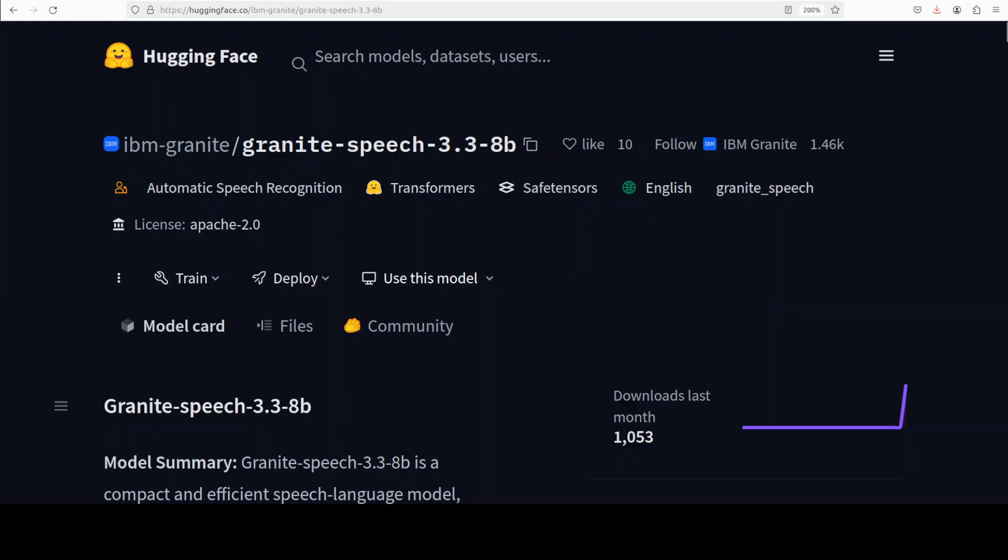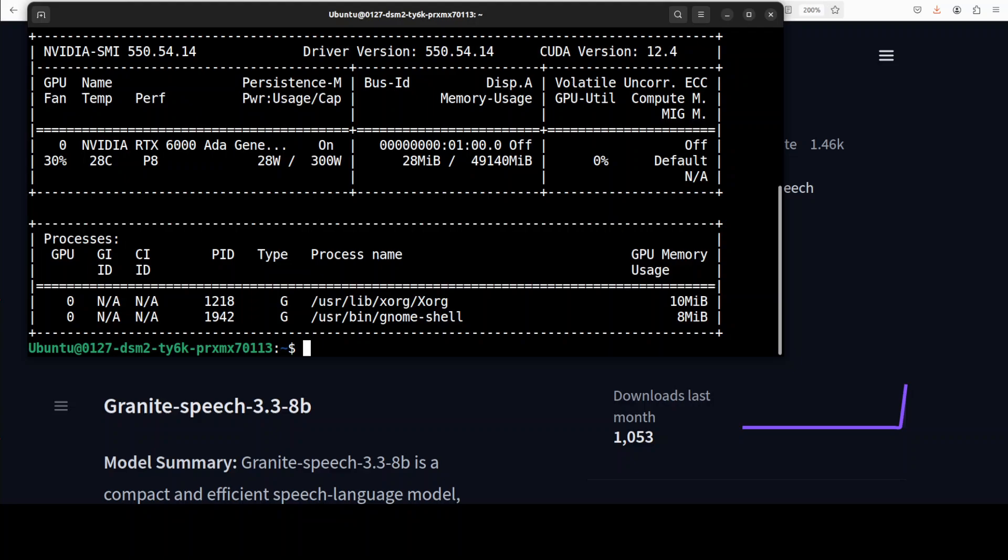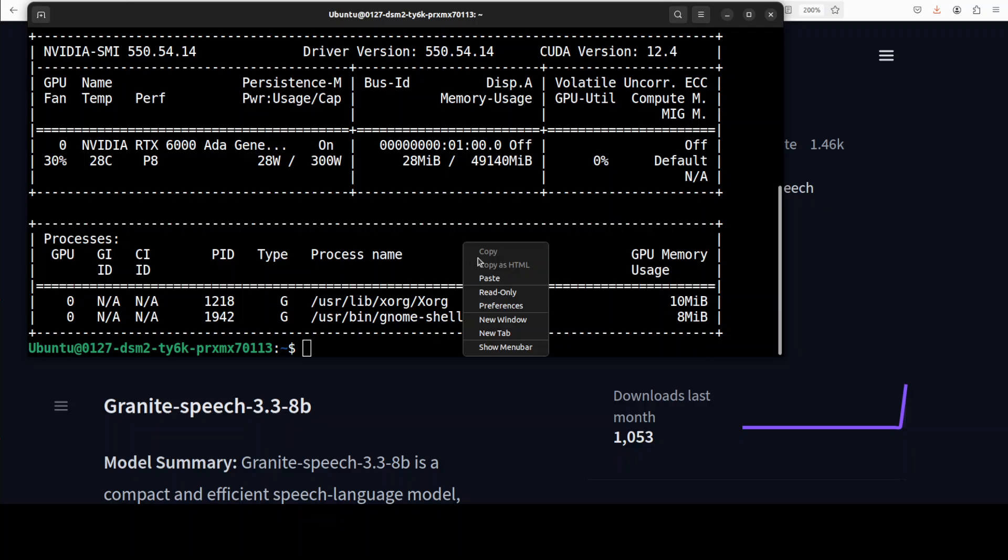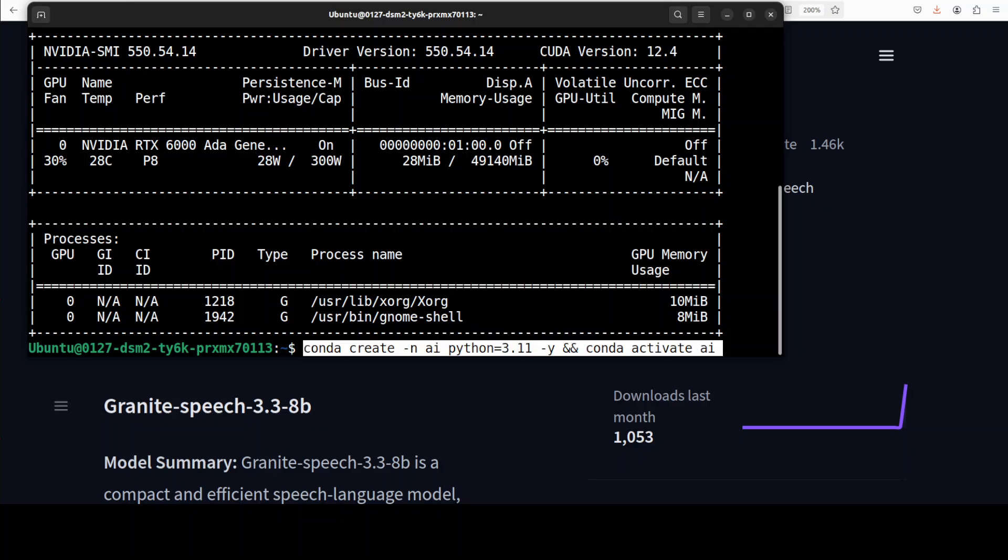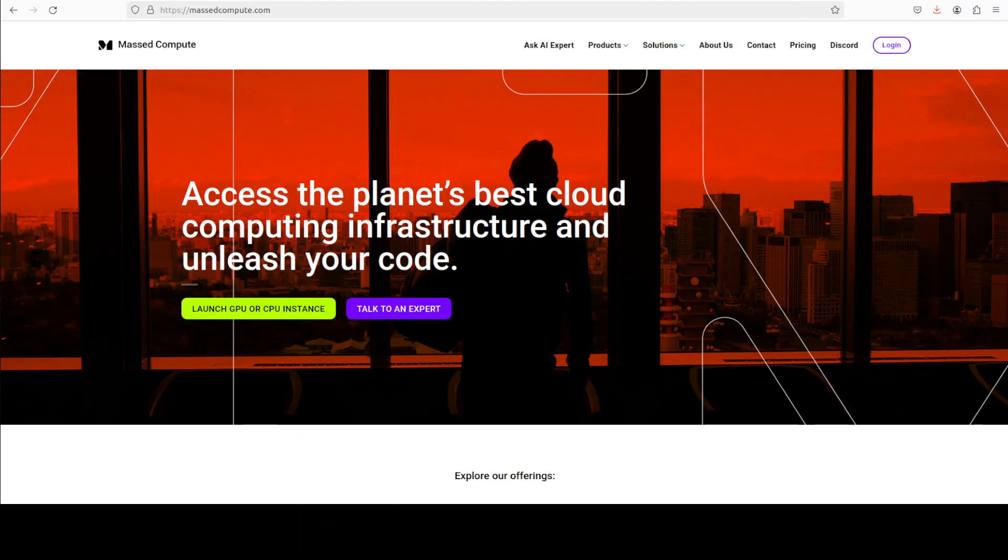I am going to use this Ubuntu system and my GPU card is NVIDIA RTX A6000 with 48GB of VRAM courtesy Massed Compute. Let me create a virtual environment and if you're also looking to rent a GPU on very affordable prices you can find the link to their website in the video description.